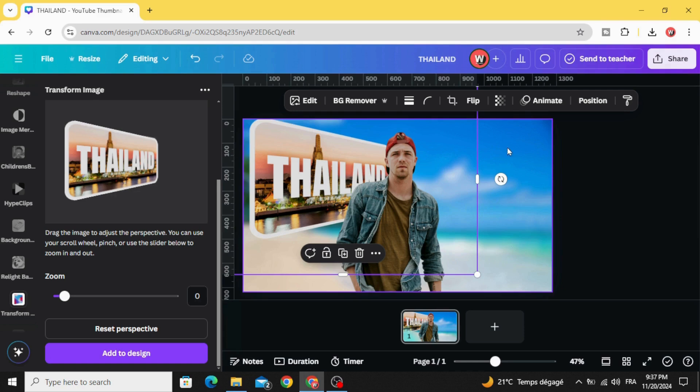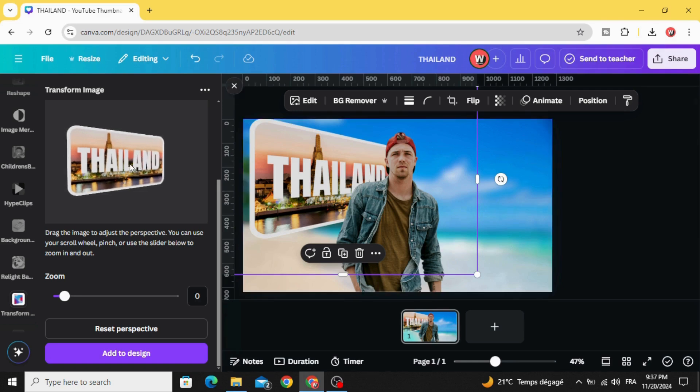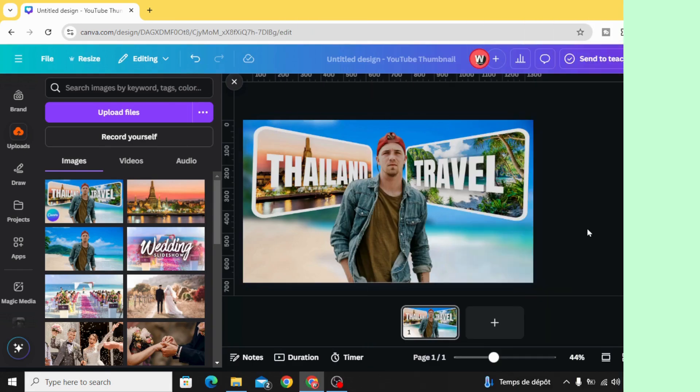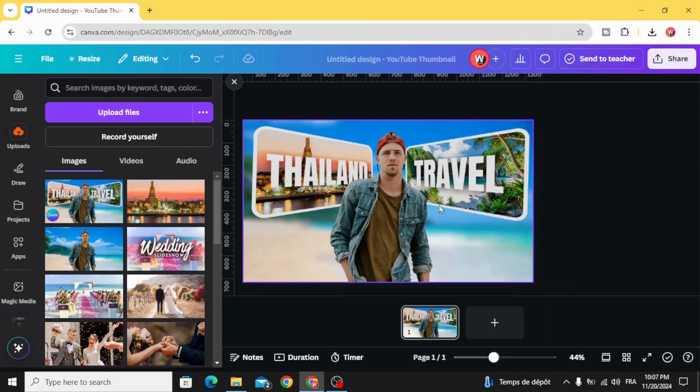Make the same for the other image, just use the other direction like this. After adding the second image, go to apps.